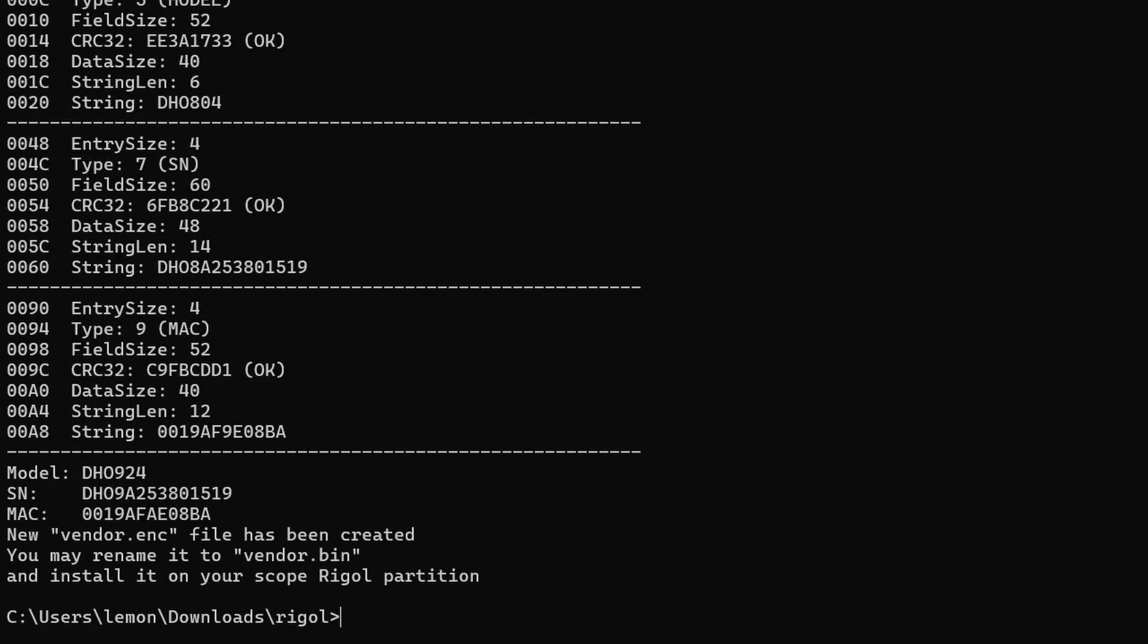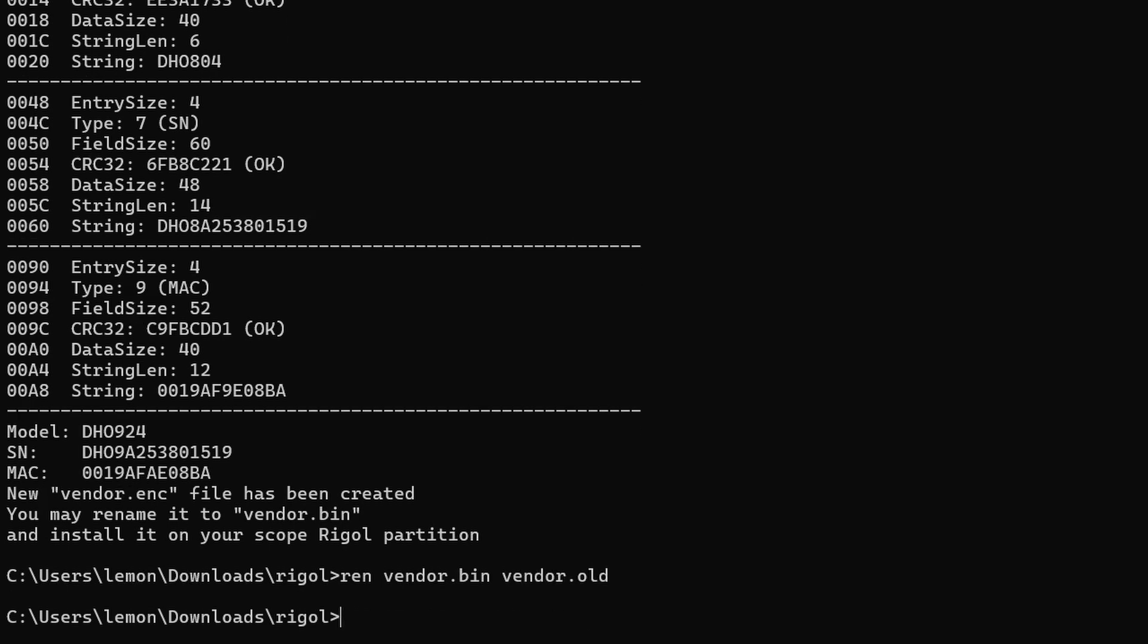Once that's done, it'll give you a new vendor file called vendor dot enc. So we need to rename that to vendor dot bin and push that back to the Rigol scope. What I'm going to do is rename our original one, so vendor dot bin, that was the first one that we grabbed off the scope. I'm just going to call that vendor dot old, and then we can rename vendor dot enc to vendor dot bin.